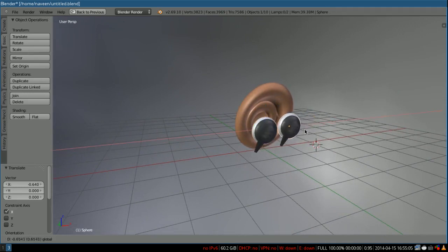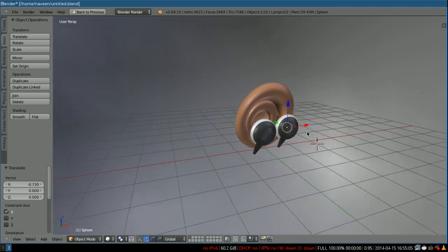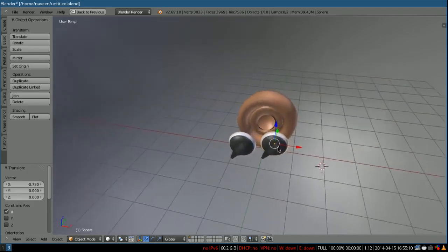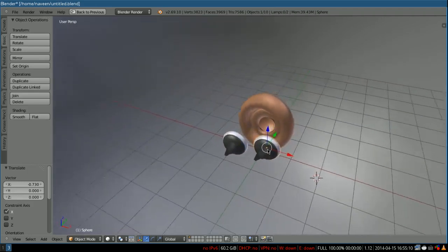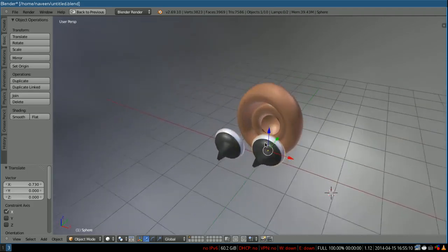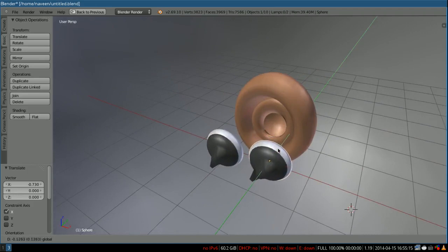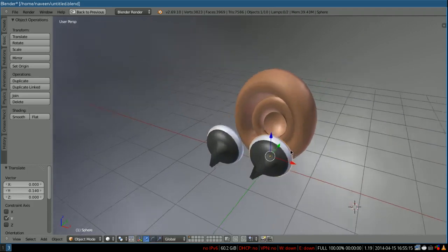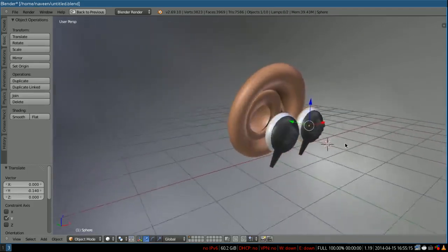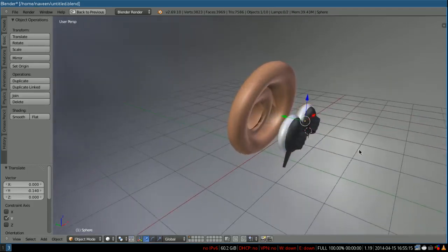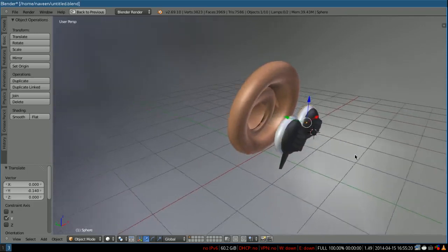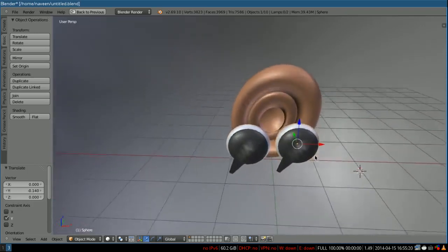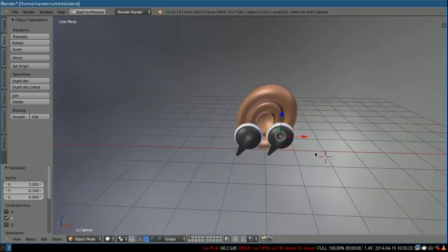Probably you might expect the beep to be louder than it was before when you had a single earpiece. But this is not the same all the time. It doesn't happen always. Now that's what I'm going to prove to you.